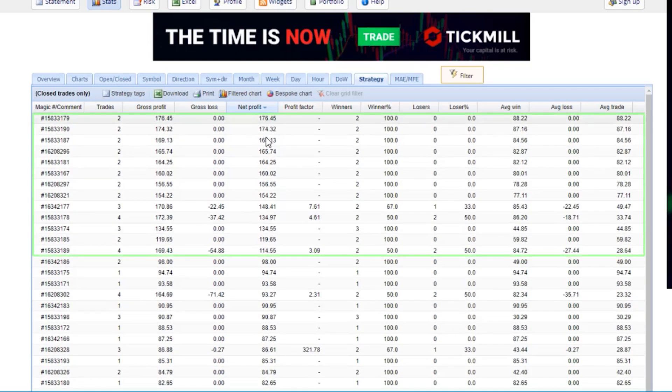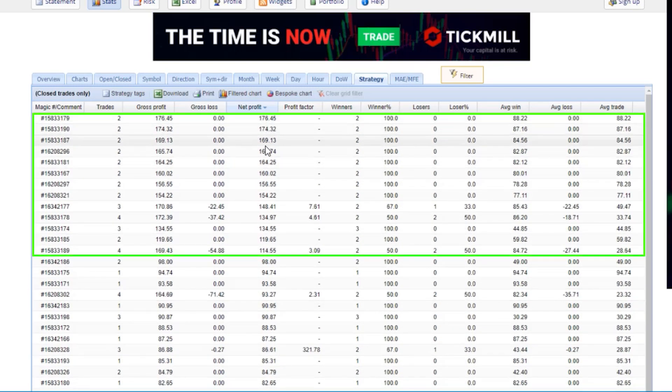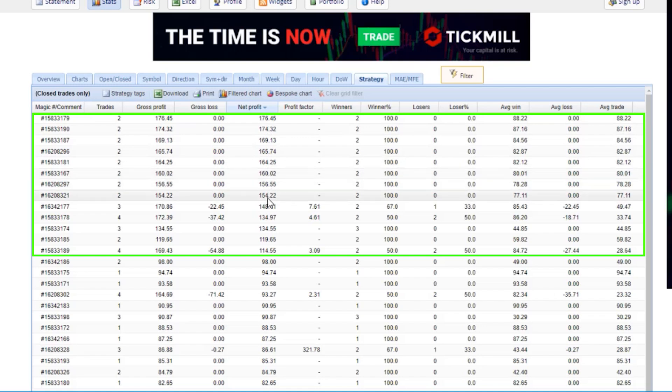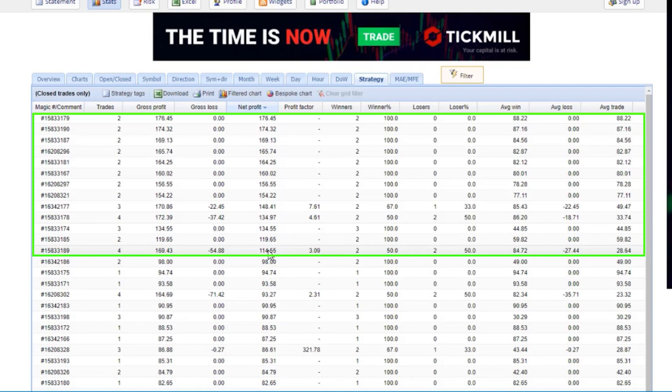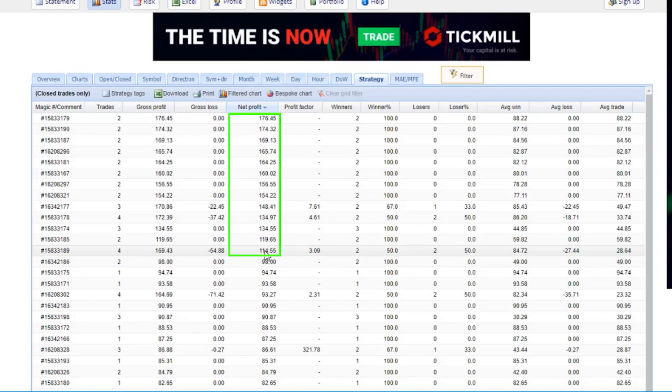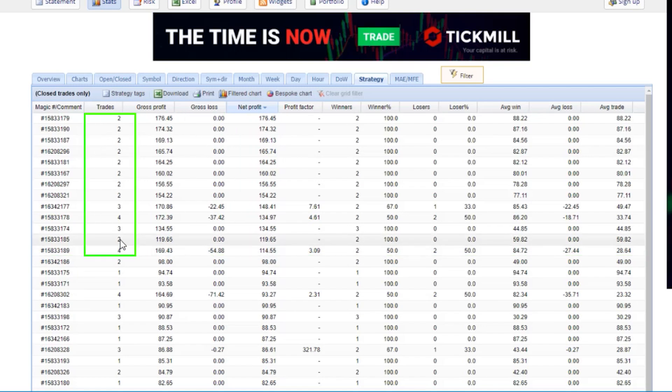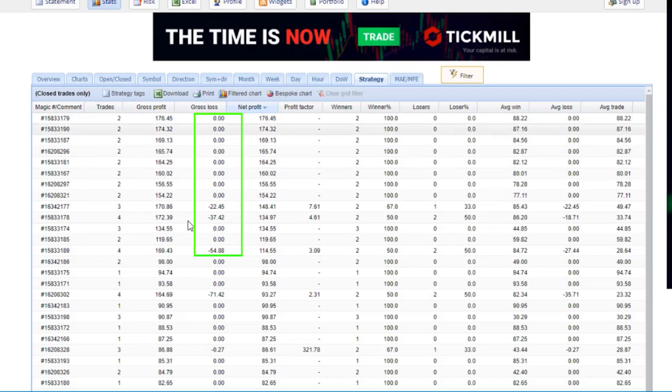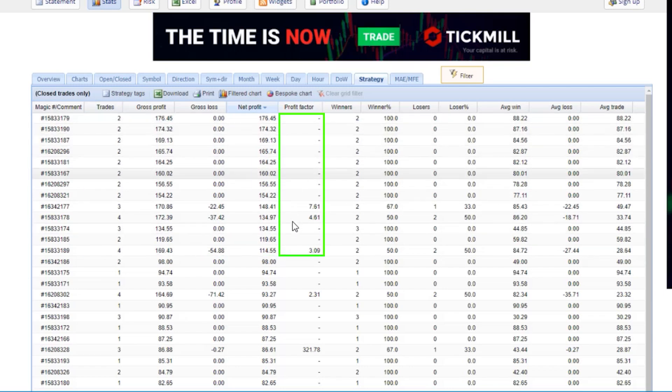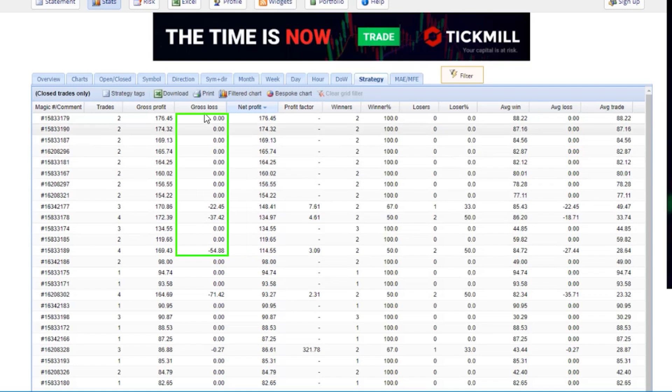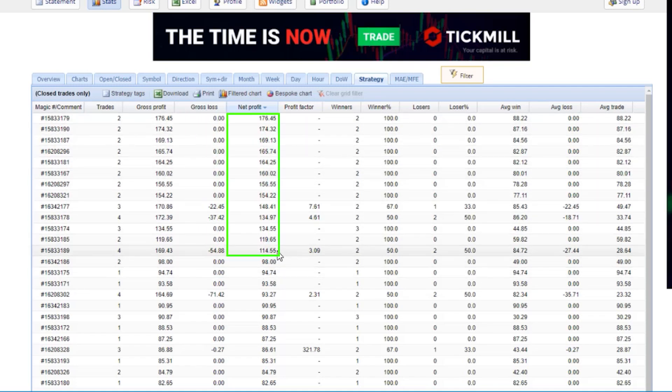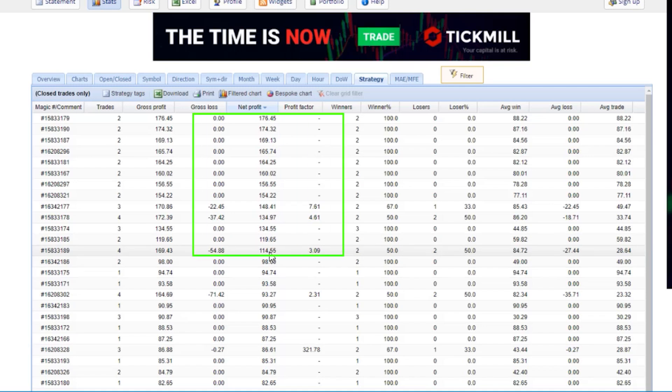You can see I have 13 robots that already did above $100. They had more than one trade, and the profit factor is just amazing. Most of them didn't have a losing trade. So I'm really comfortable putting these 13 robots on my live account.